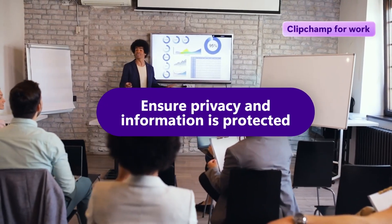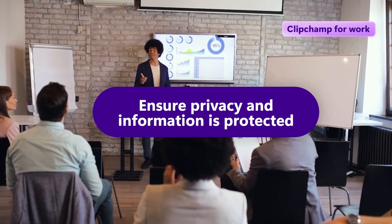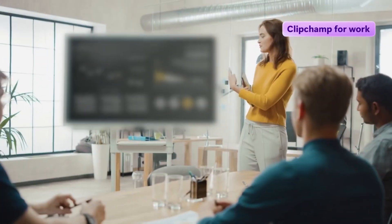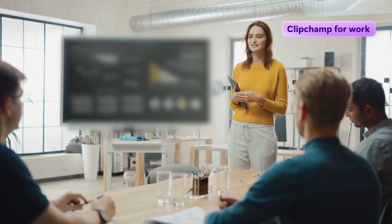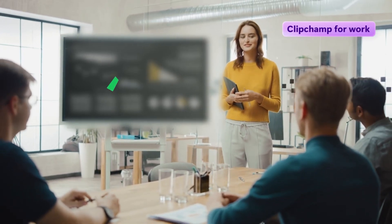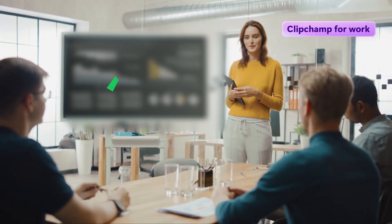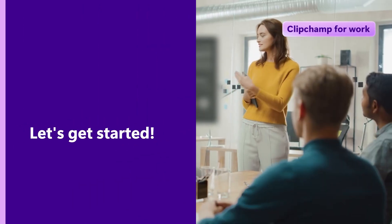Protecting privacy in your work videos has never been easier with ClipChamp for Work. Today you'll learn how to blur sensitive information, ensuring your work content remains secure. Let's get started.